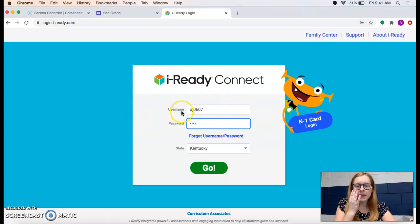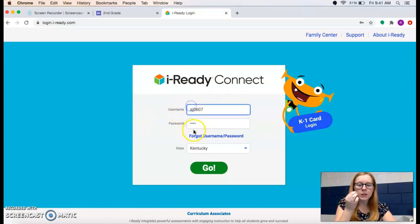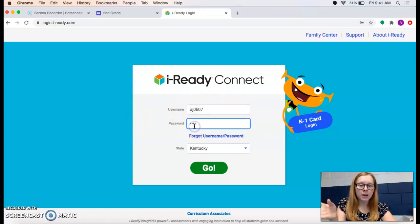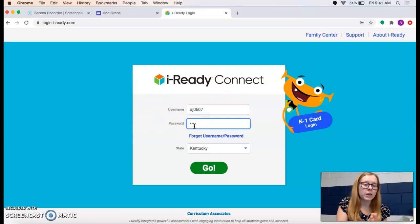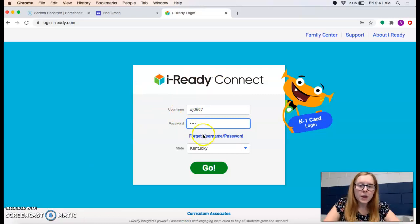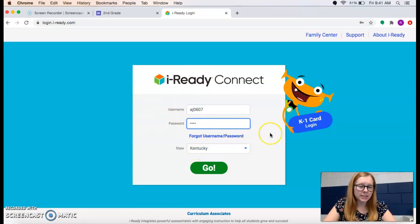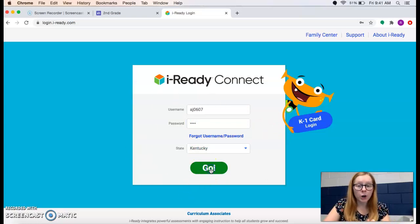If that's not working, you can text me on Remind or call, and we can get you the iReady login. Make sure it says Kentucky — if it doesn't say Kentucky, it won't let you in. Then you click go.